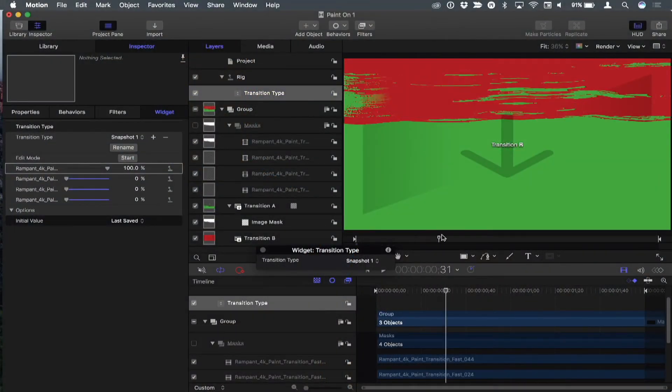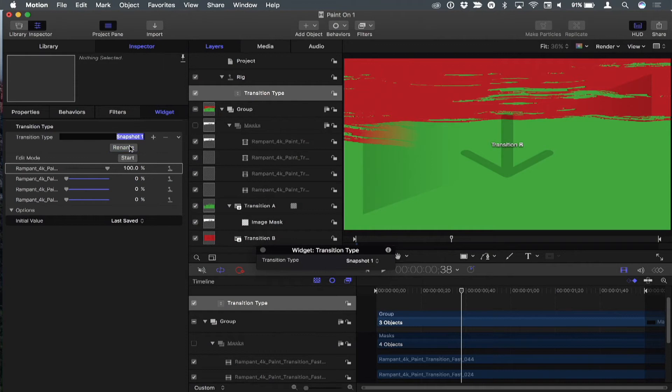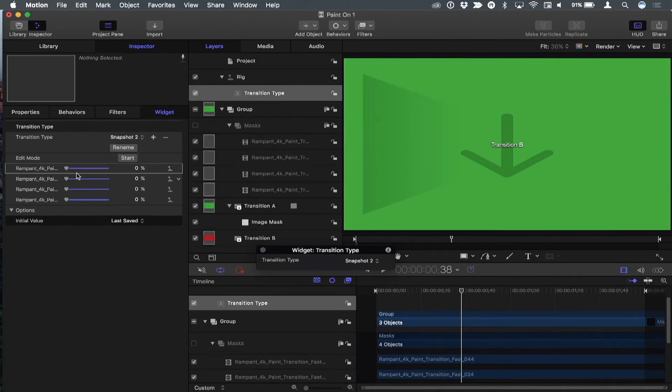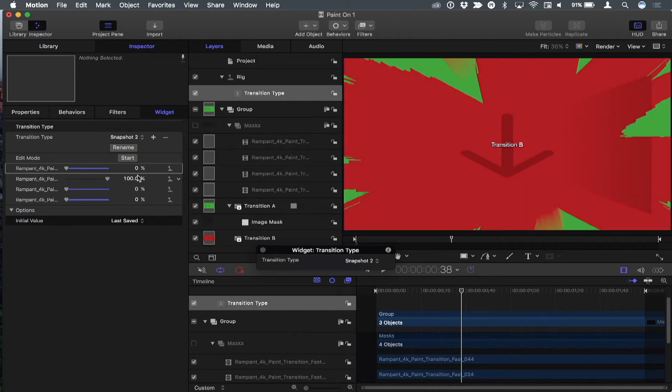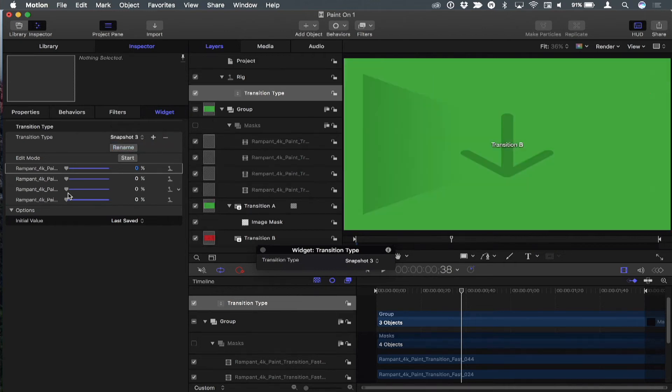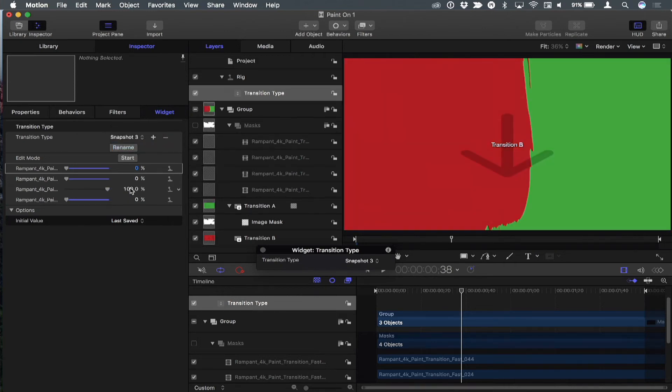So now that I've done that, I can see this one kind of wipes on. So I'm going to rename this one to horizontal. And then I'm going to go to the next one, snapshot two, and they all reset to zero. And now I'm going to drag this one up. And this one goes to the center, so I'll rename this one center. And then go to the next one, snapshot three, and drag up the third one. And the stacking order of these exactly matches the stacking order in the layers list. That's why I work from the bottom up.